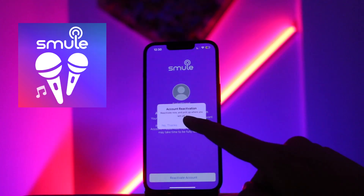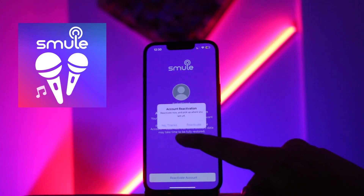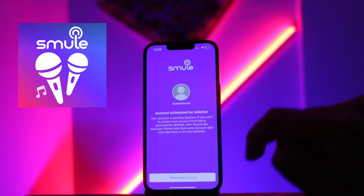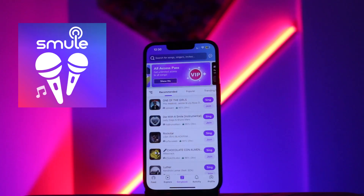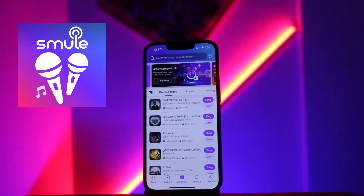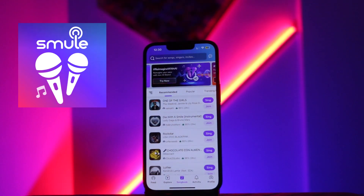From here, click on 'Reactivate Now' and pick up where you left off. As you can see, you have successfully reactivated your Smule account. Thank you for watching the video — please don't forget to like the video and subscribe to our channel.